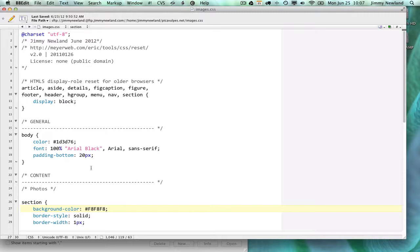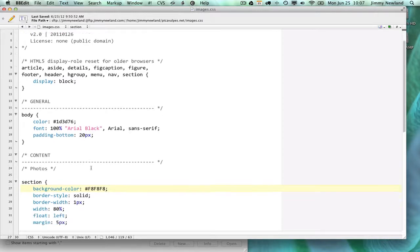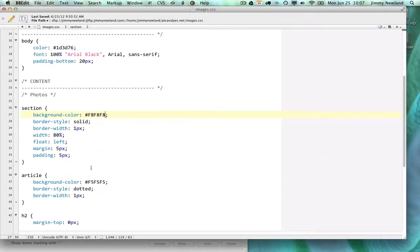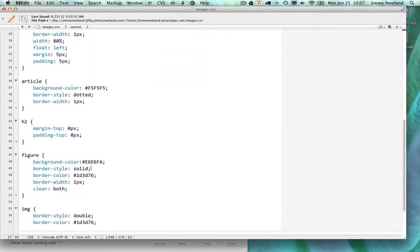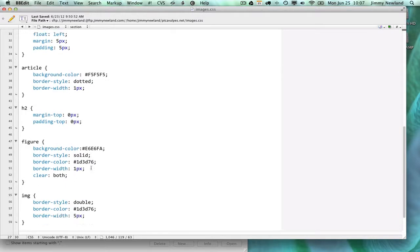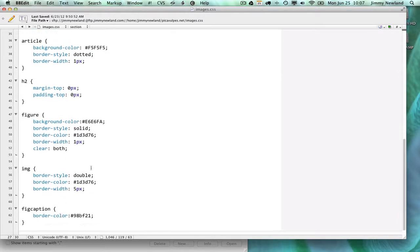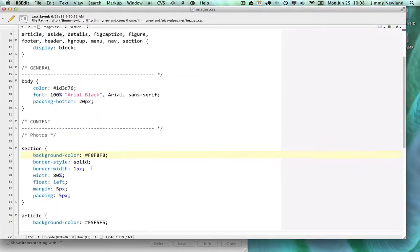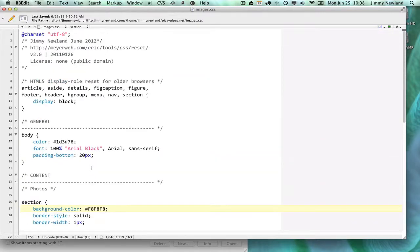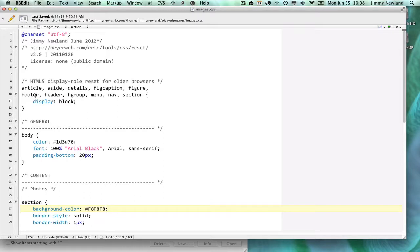You'll notice, first of all, that the stuff in this file is not HTML. CSS is meant to go with HTML, but it's a separate language altogether. It's also not C++ or PHP or a programming language. It's essentially a very particular set of rules that really only work with HTML, so they kind of go together.